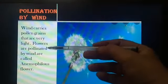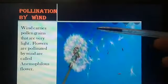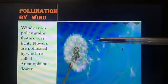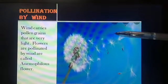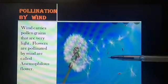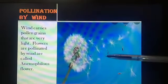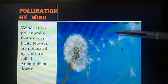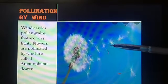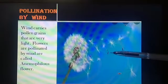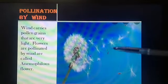Flowers that are pollinated by wind are called anemophilous flowers. Such flowers are generally small and not showy. They do not produce nectar or scent. The petals of these flowers are not colored and are often green. Their pollen grains are light, dry, and smooth, and produced in large quantity as very few may reach the stigma. The stigma of such flowers is large, feathery, and hangs out to easily receive the pollen grains carried by the wind.